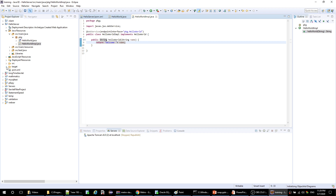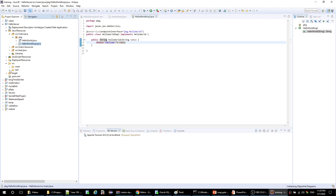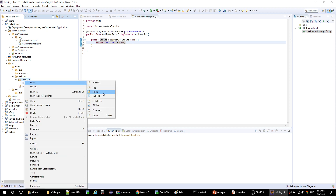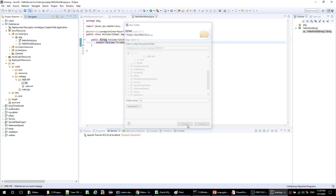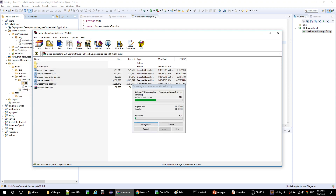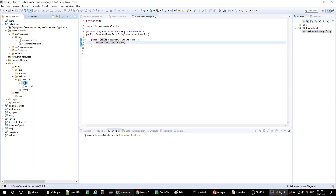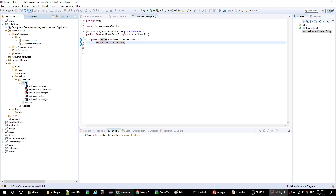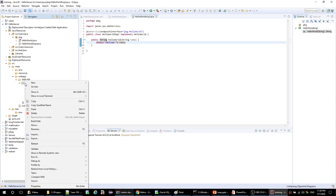Now we should add the dependencies to our lib folder inside WEB-INF. It's not created yet, so we need to create a lib folder and copy all these Metro dependencies here — paste them in. Now we should declare our endpoint inside a file called sun-jaxws.xml, so let's create this file.